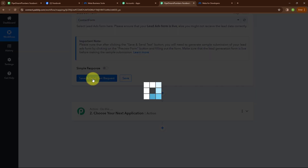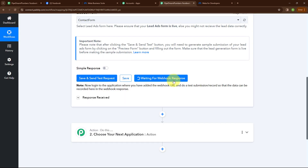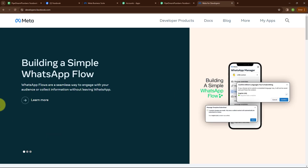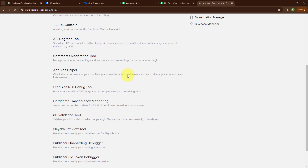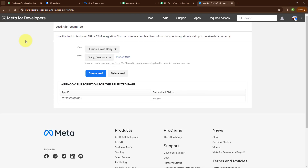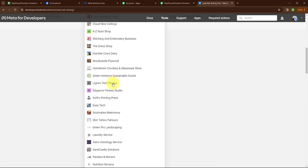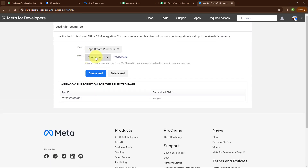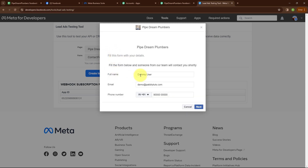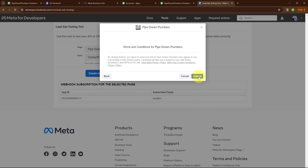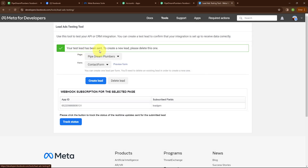Now I'm going to click on save and send test request. Here you can see it is waiting for webhook response, which means we need to do a test submission. To do a test submission, let me take you to Meta for Developers. From here I'm going to click on more, then select tools, and then select lead ads RTQ debug tool. Here in the lead ads testing tool, I'm going to select my page Pipe Dream Plumbers and my form as contact form. Now to submit a new form, I'm going to click on preview form. I've entered dummy data with full name as dummy user, email as demo@pabbly.com, and a random phone number. Now I'm clicking next and then submit.